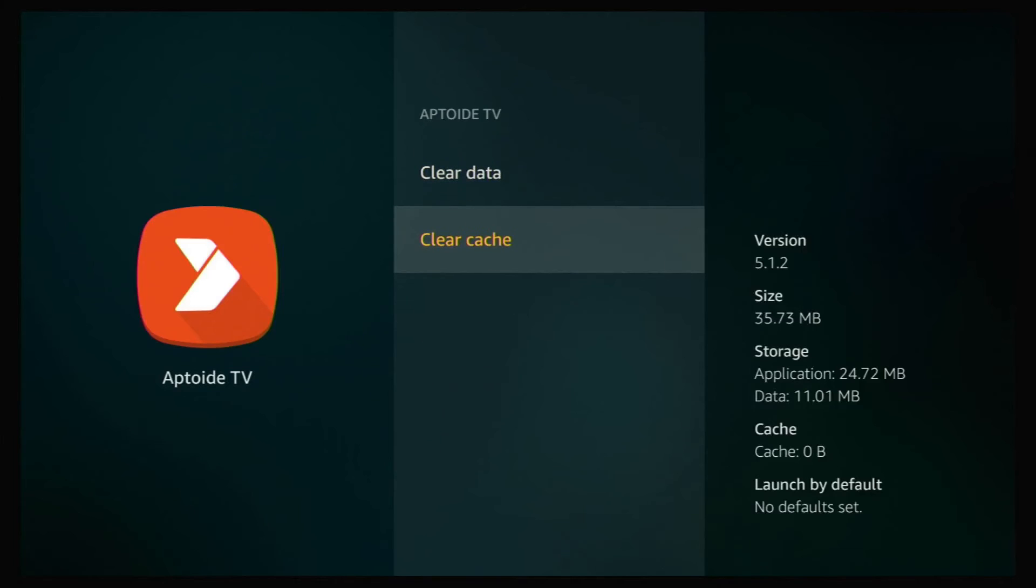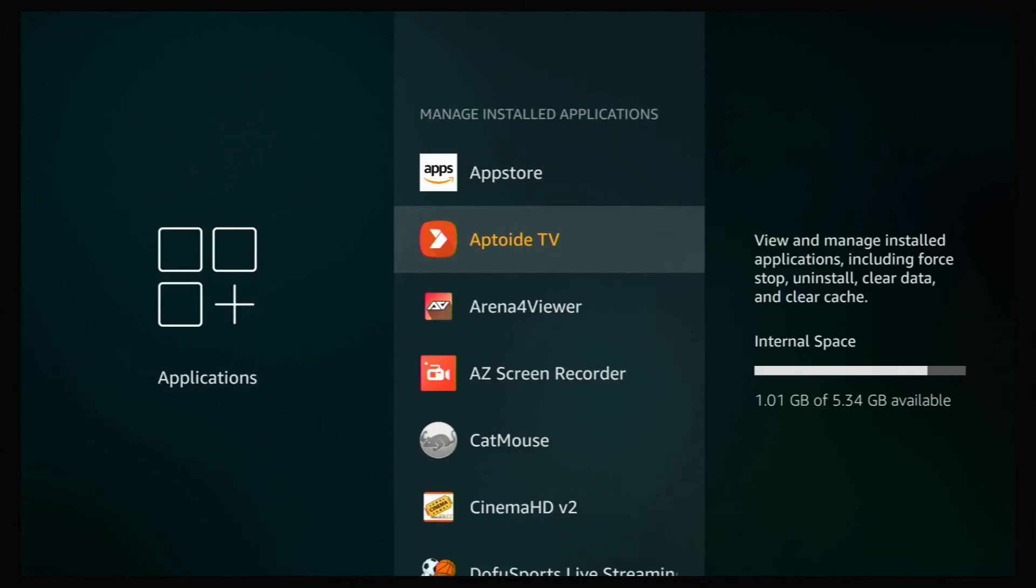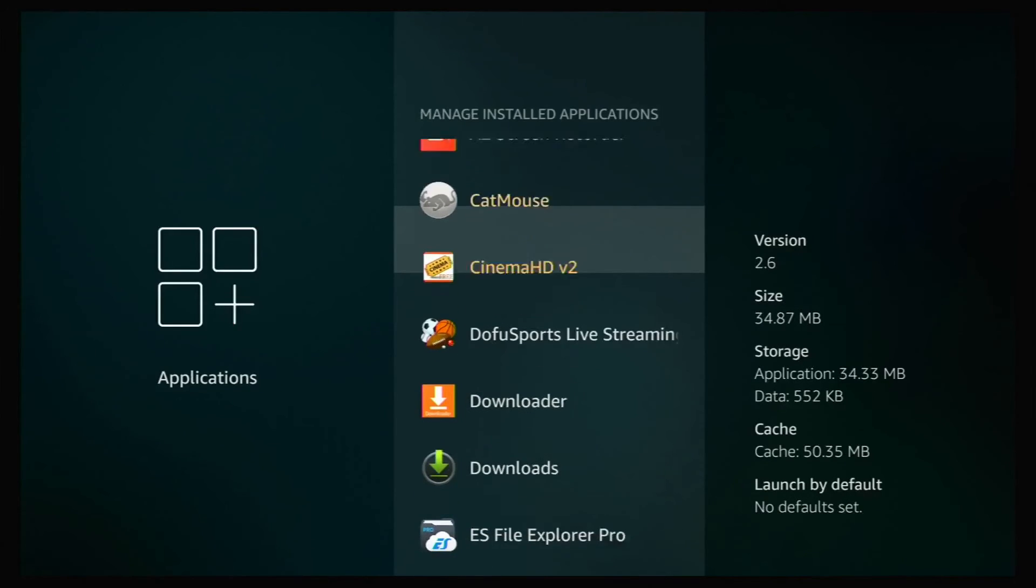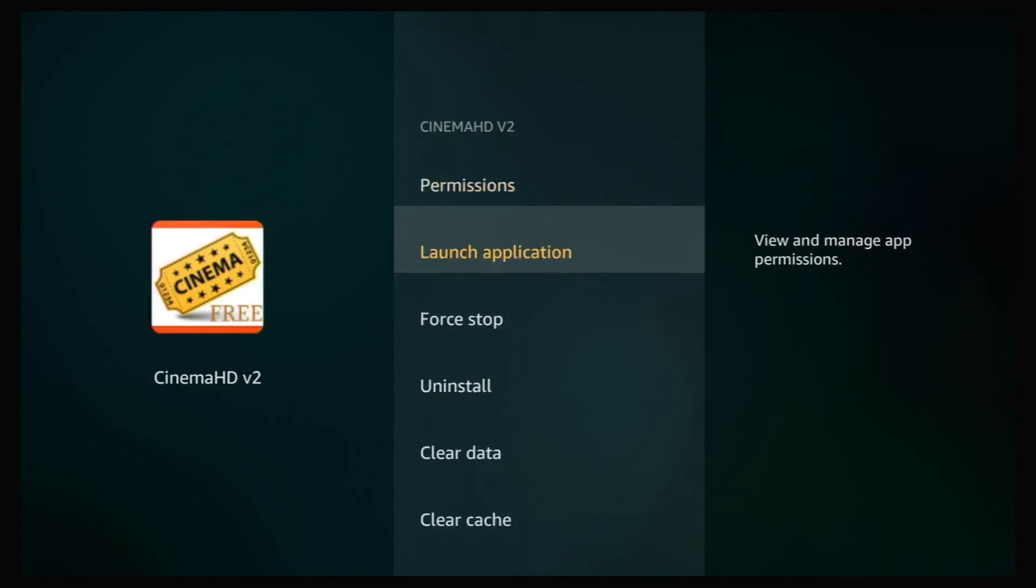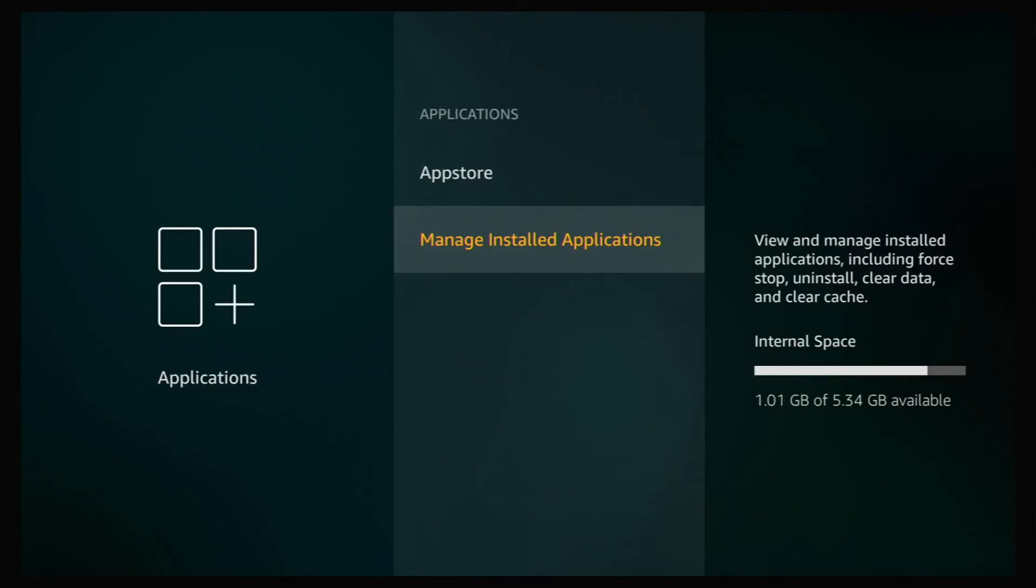Clear cache. This is already clear. So we'll go back. We'll click on cinema HD. Cache is cleared on that. So that's another way of freeing up space.